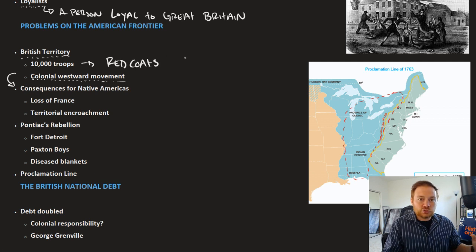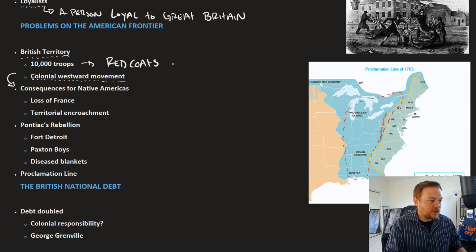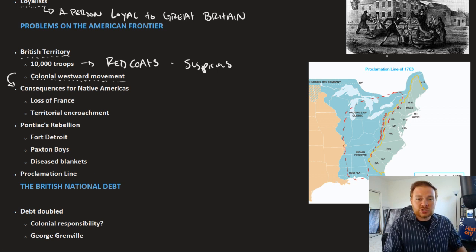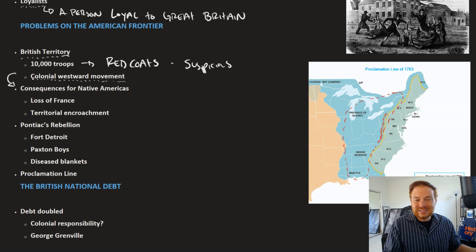When we think about the troops left over from the Seven Years' War, the British left them there to protect territory. However, the colonists became suspicious of those troops — were they out there for some other reason? So there's a sense of anxiety growing among some colonists about these leftover troops from the Seven Years' War.